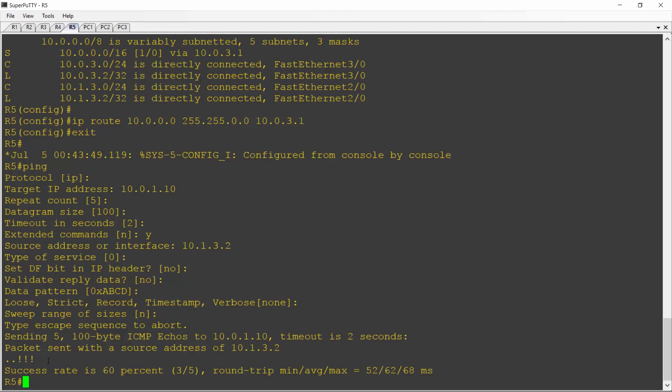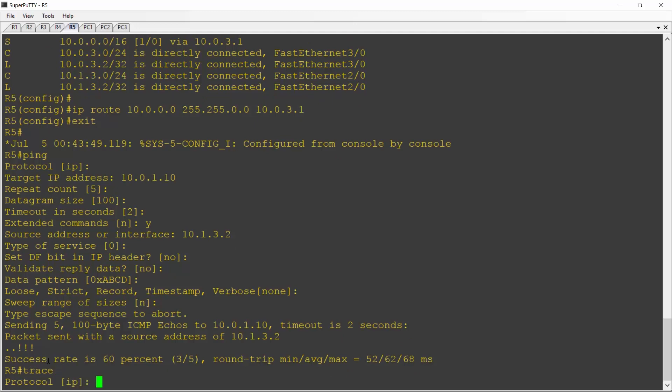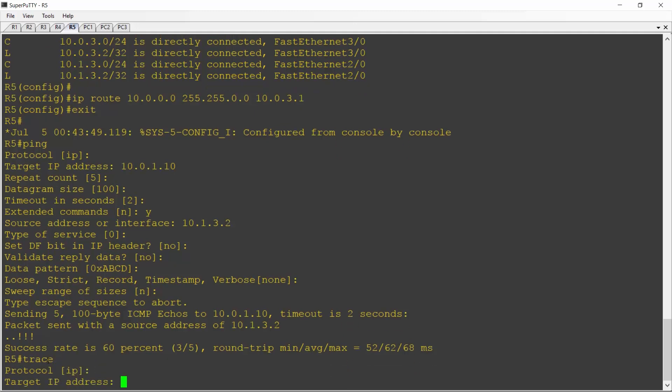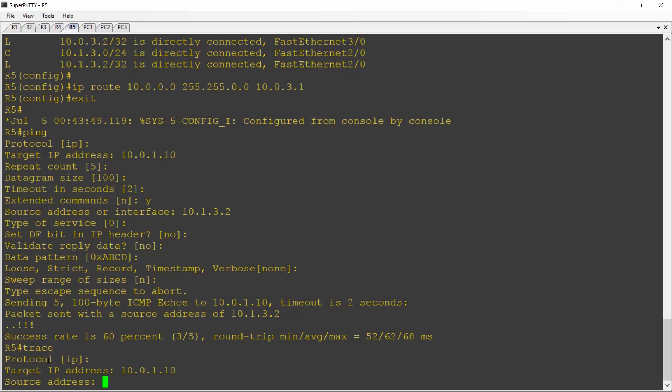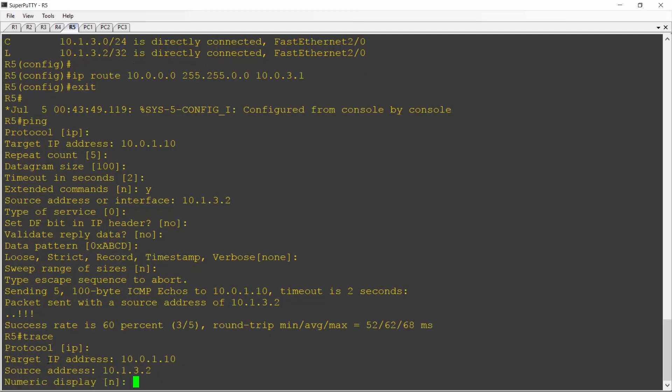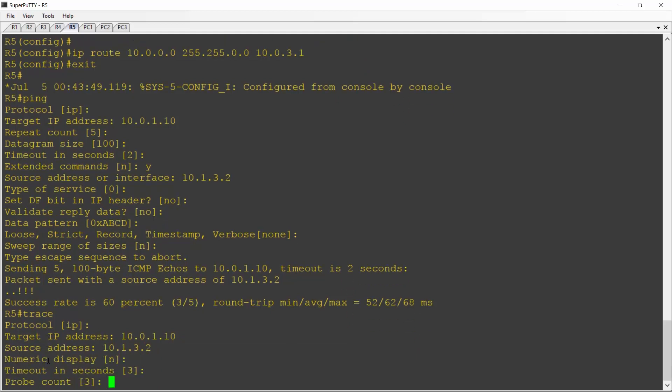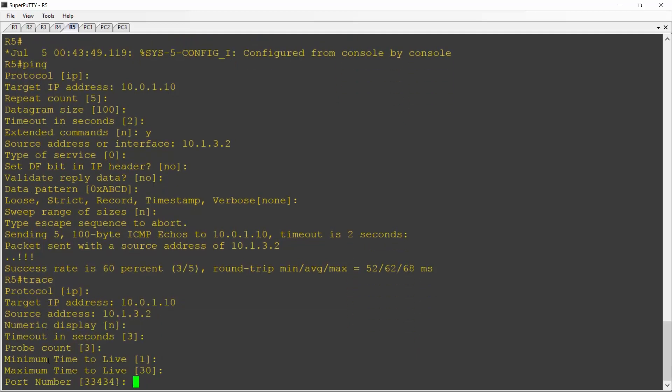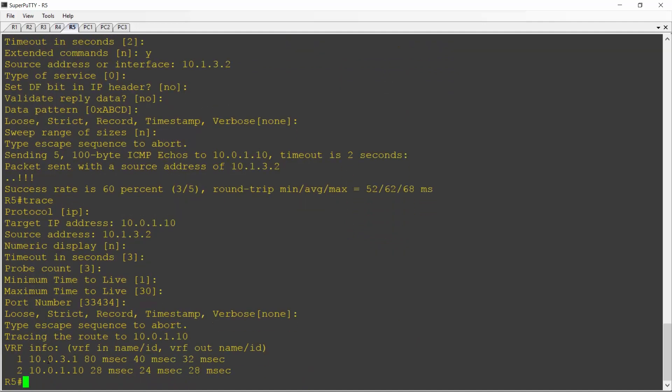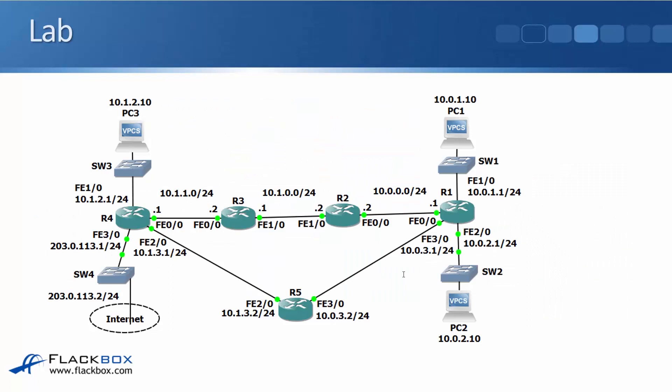Next let's check and see what path it's actually taking. I'll do a trace route as well, an extended trace route with the same settings again. The target IP address is 10.0.1.10, the source address is going to be 10.1.3.2 again, and I can accept the defaults for everything else. I can see it went to 10.0.3.1 and then 10.0.1.10. So if we have a look at the topology diagram again, 10.0.3.1 is the FastEthernet 3.0 interface on R1, so that traffic took the direct path. It went from R5 to R1 and then to PC1.